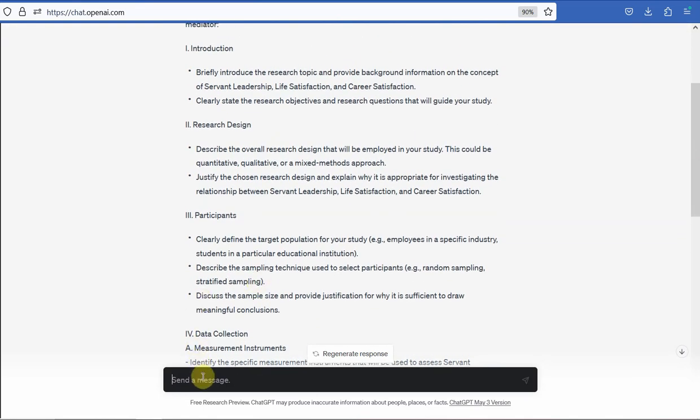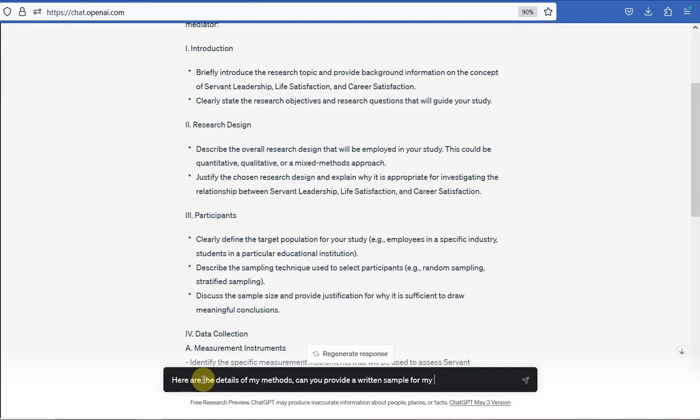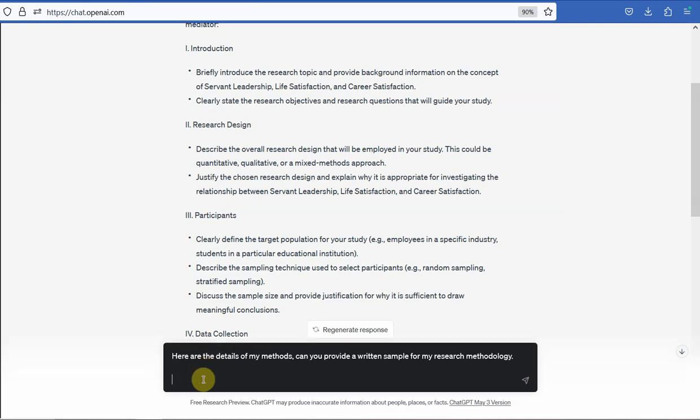Now let's say here are the details of my methods. Can you provide a written sample for my research methodology? So now, if I do not know what goes in a research methodology, then I cannot provide that detail to ChatGPT and then it cannot give me that paragraph that I'm looking for. So I'm using ChatGPT as an assistant to help me do some manual work, to create a better structure for me.